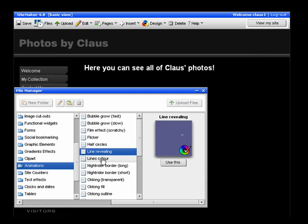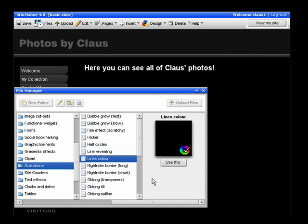Once you've found something that you think looks cool or looks good on your website, simply click Use This.